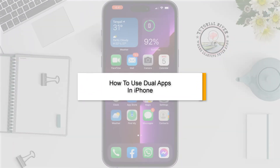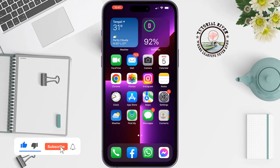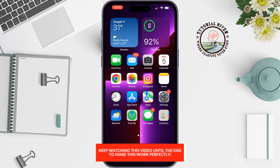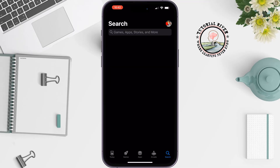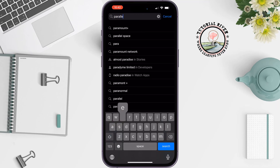If you want to use dual apps on your iPhone like WhatsApp, Instagram, Facebook, etc., you'll be able to do it — you can use different WhatsApp accounts on your iPhone. This tutorial will guide you on how to use dual apps on iPhone. First of all, we need to install an app to do that. Go to your App Store and search for Parallel Space.